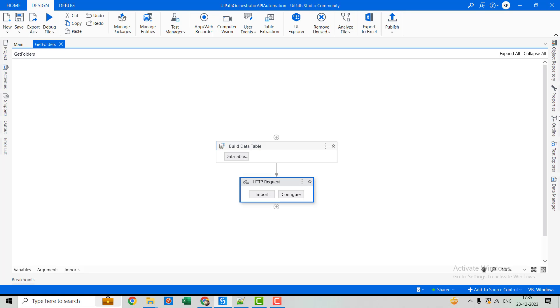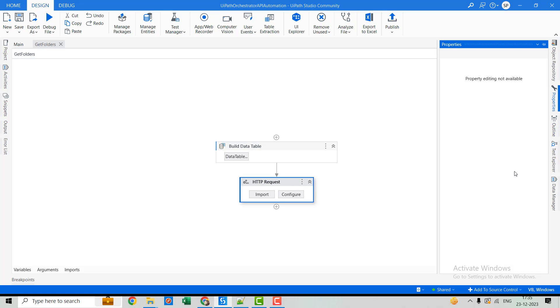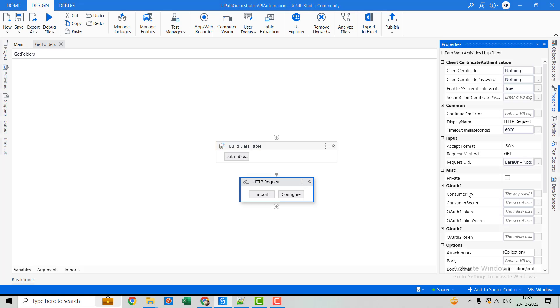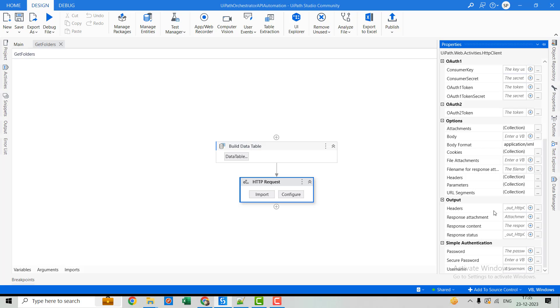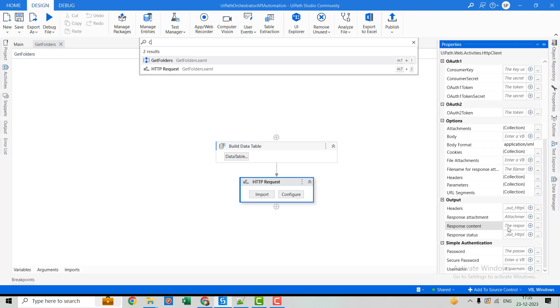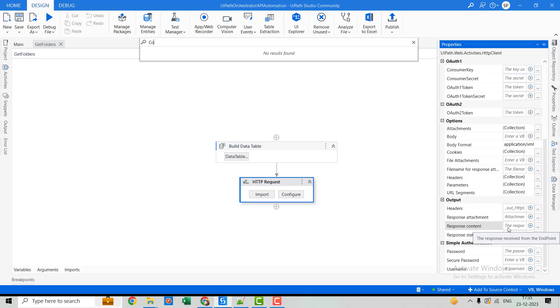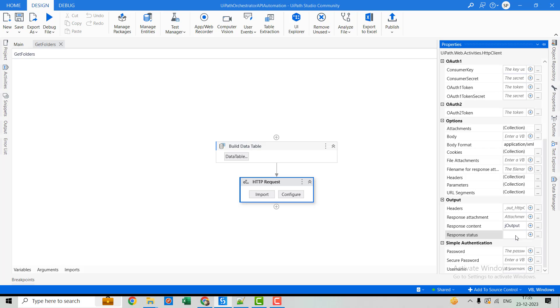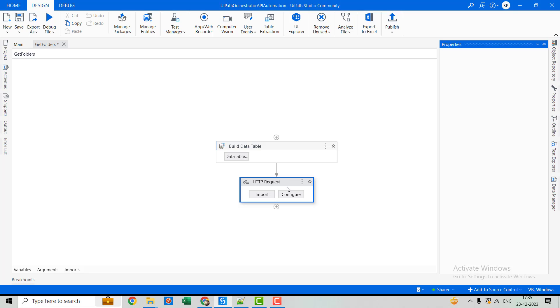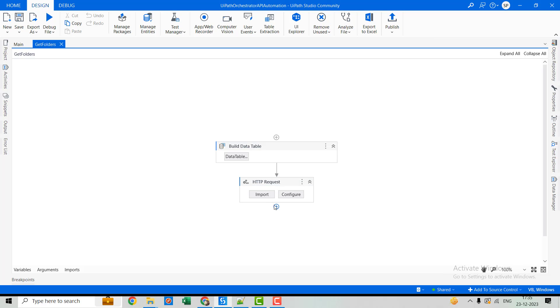Now let's go to the properties. Here we'll create the output variable. JSONContent, JOutput. And this will be my status.